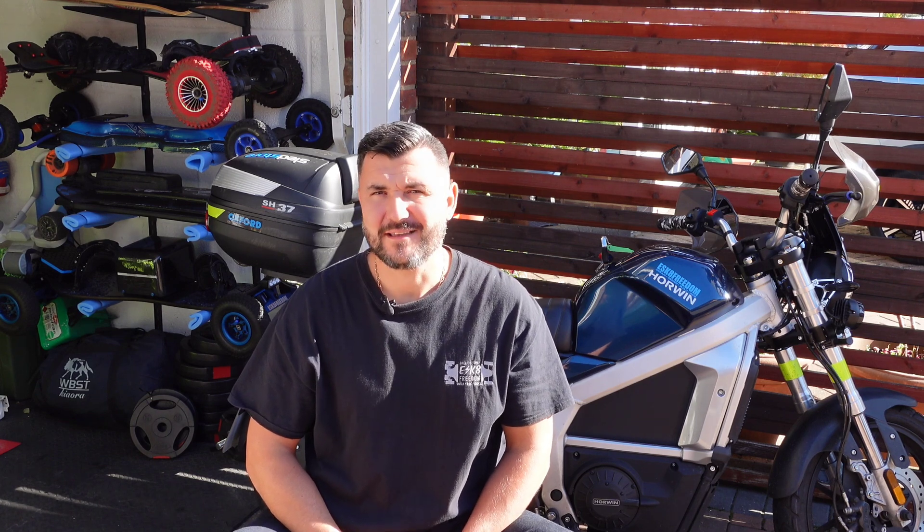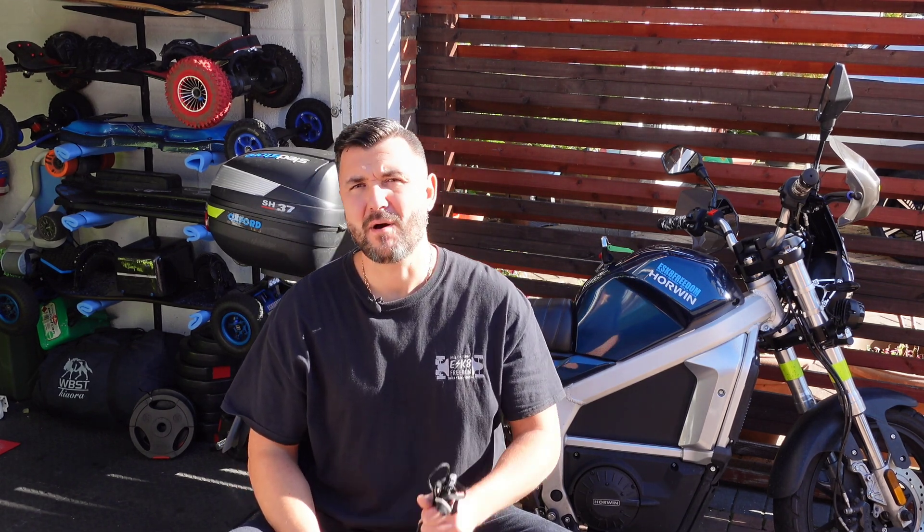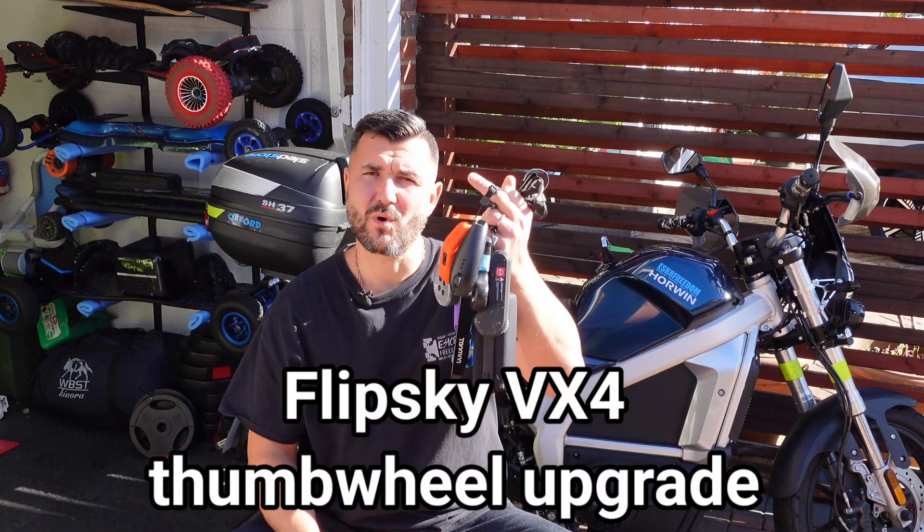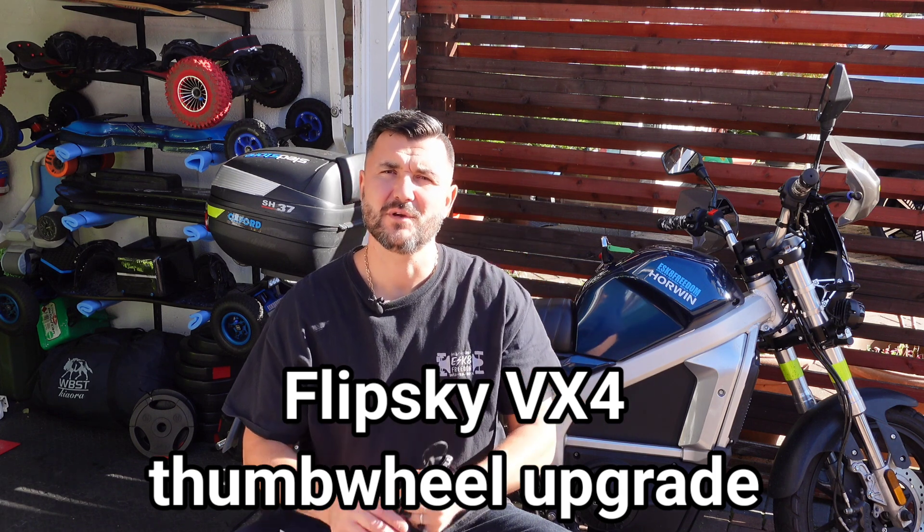Hello guys and welcome back to my channel. I'm back with a quick video. I've got my collection right behind me - my skateboards and electrical bike. Today's video is going to be about a significant upgrade to one of the remotes we use for electrical skateboards, which is the Flipsky VX4.